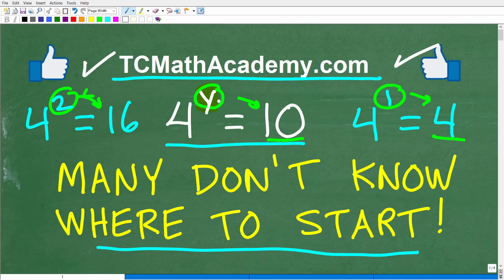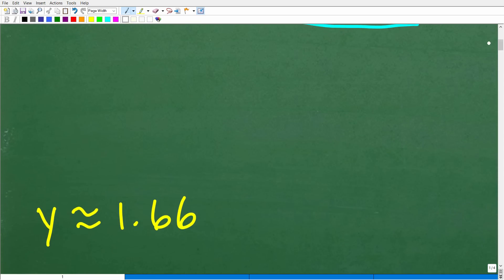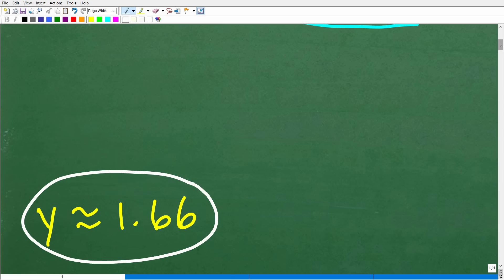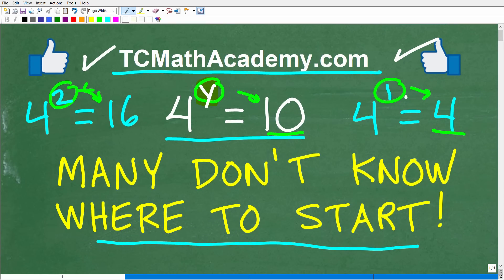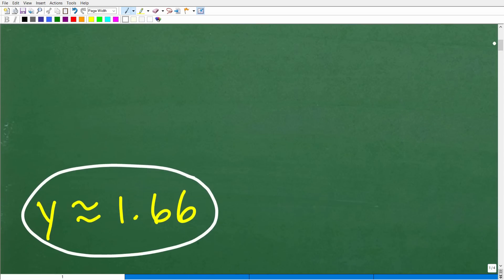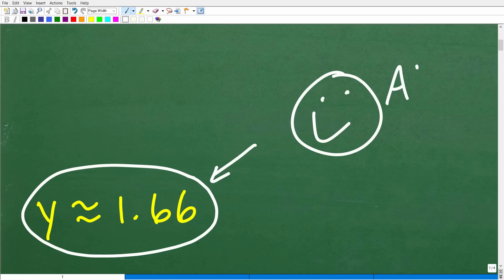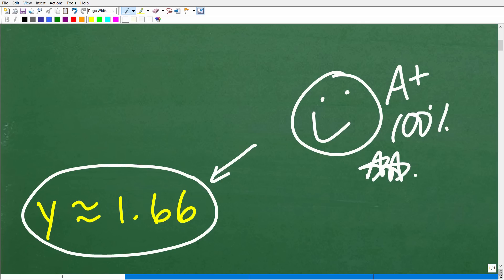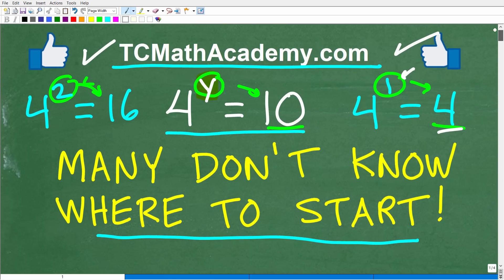So 4 to some power y — y just represents a number — is equal to 10. What is the answer? Well, y is approximately equal to 1.66. This makes sense because if y was equal to 1, our answer would be 4; if y was equal to 2, our answer is 16. So the answer is somewhere between 1 and 2, and the correct answer is 1.66. If you got this right, that is fantastic — you are a certified professional expert in solving basic exponential equations.